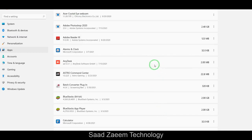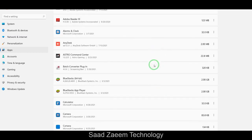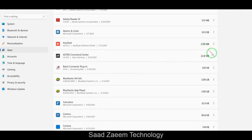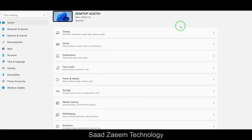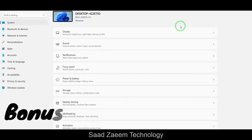Over here you can remove or delete those software or applications which you don't require. This can actually improve the performance of your PC. To delete a software or application, just click the three dots and then hit Uninstall.